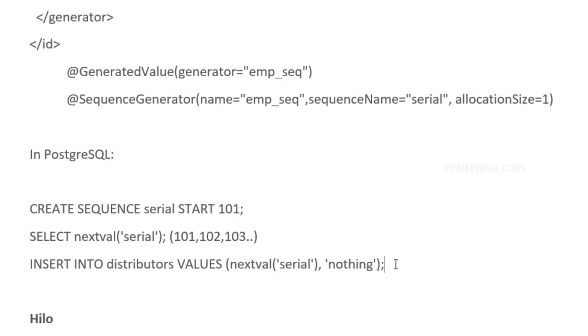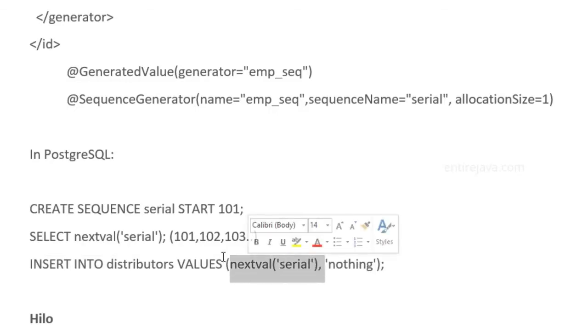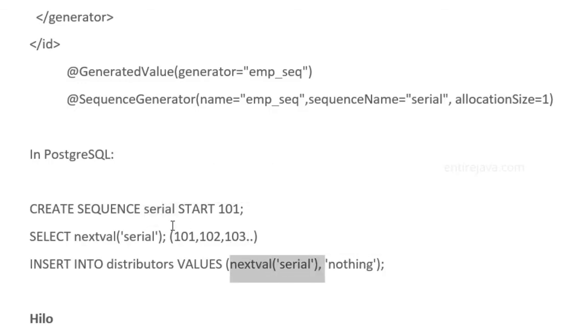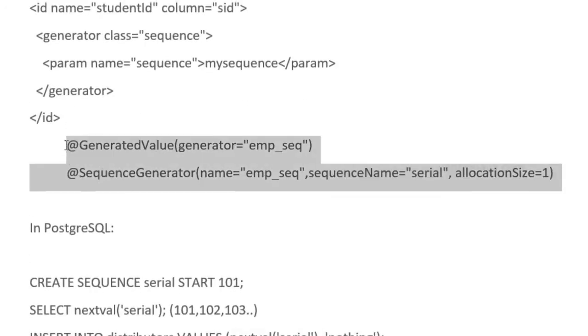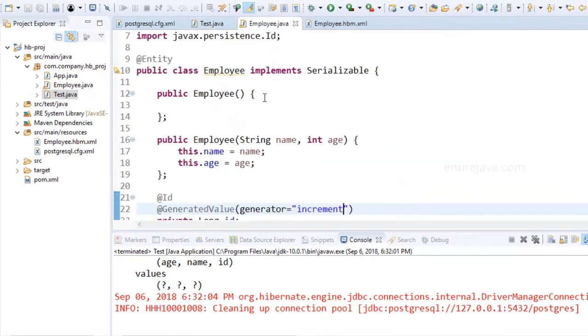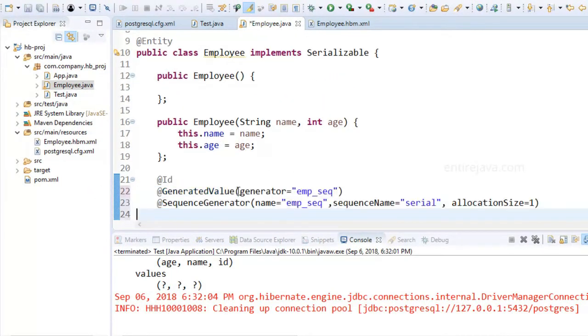Here's the sample insert query. Instead of explicitly providing the identifier value like 10 or 20, I'm calling this function nextval and then serial, the name of the serial. This would generate according to the sequence. I'm going to copy these two lines of code, go back, and paste it in here. It's as simple as that.